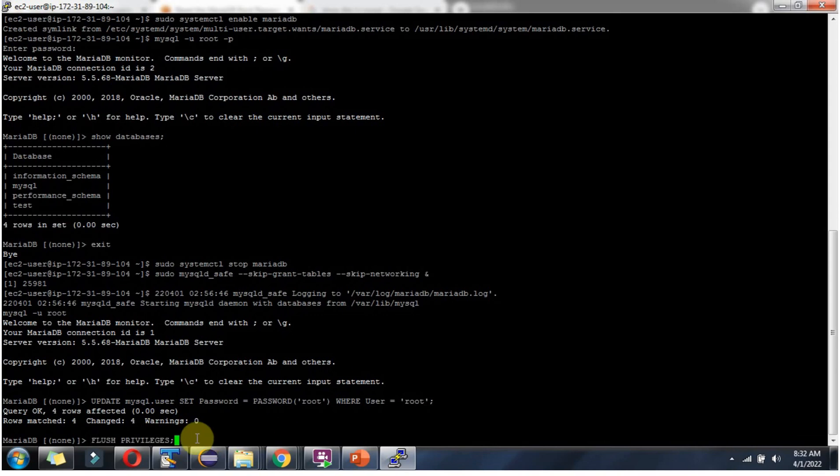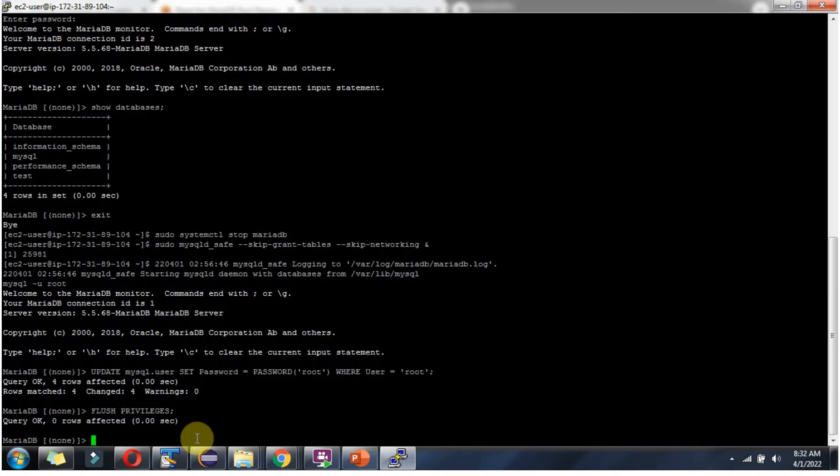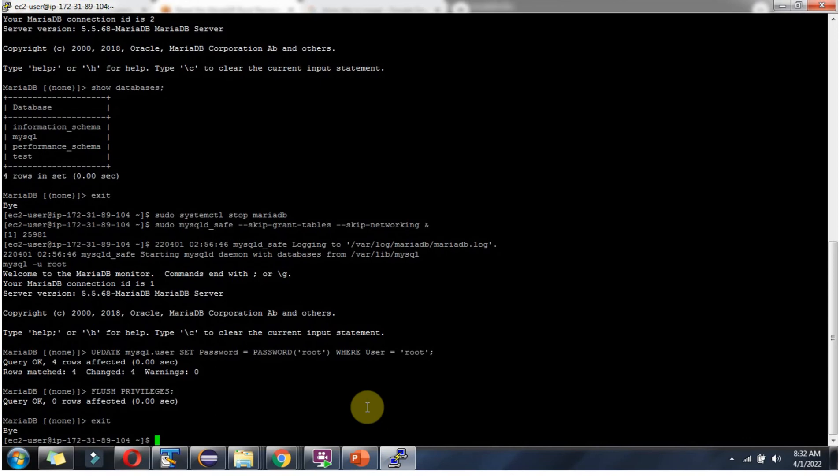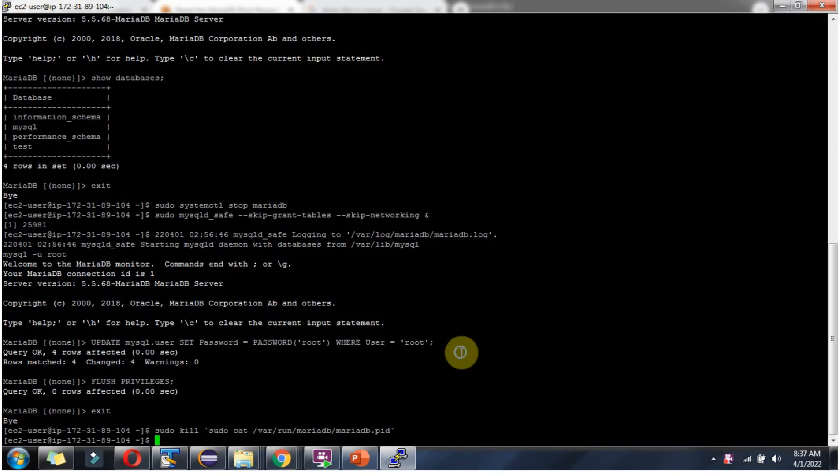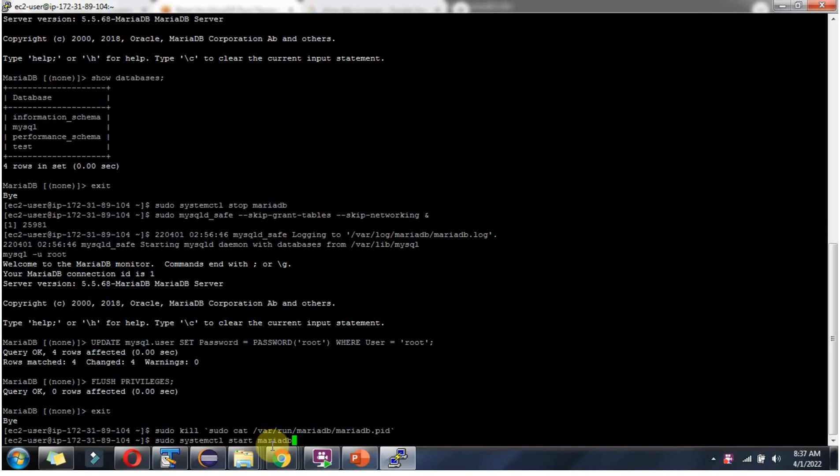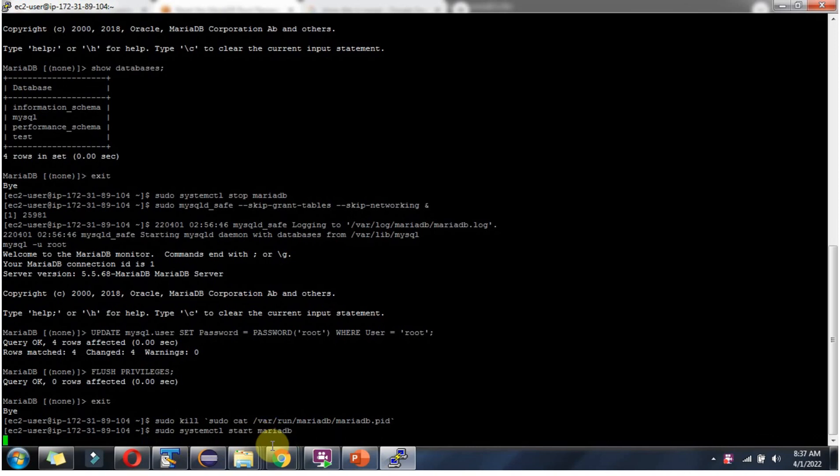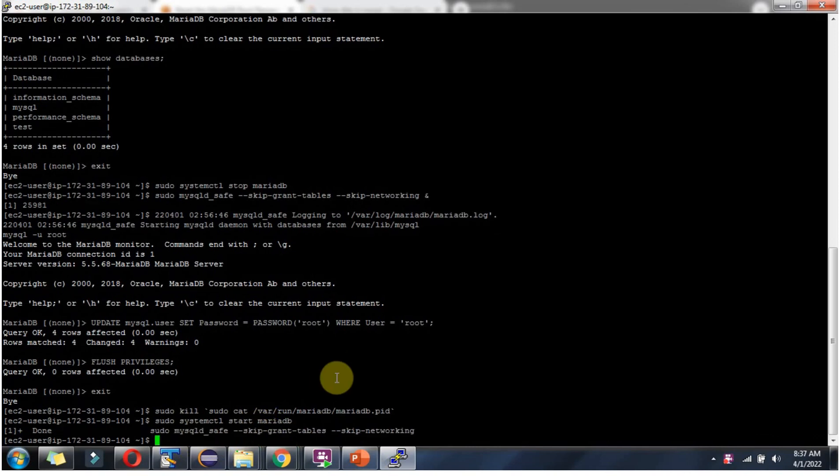Next we have to flush the privileges to take this new password into effect. Then exit the mariadb monitor. Then use this command to stop the mariadb process. Then using this command start the mariadb. And it is started successfully.